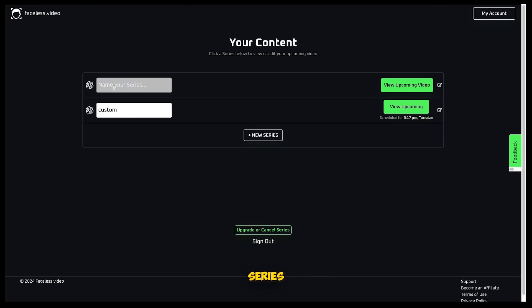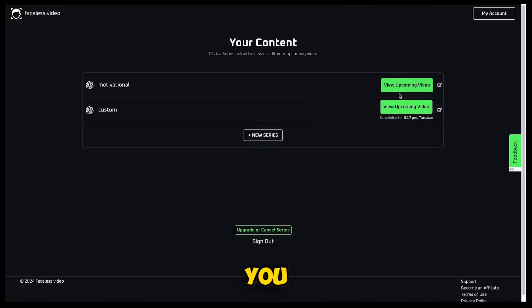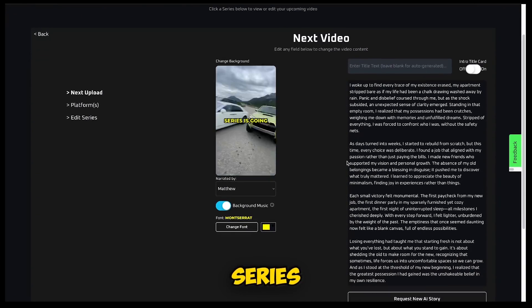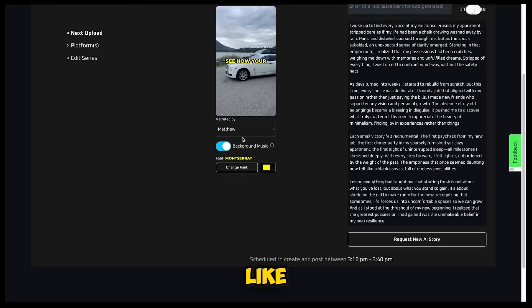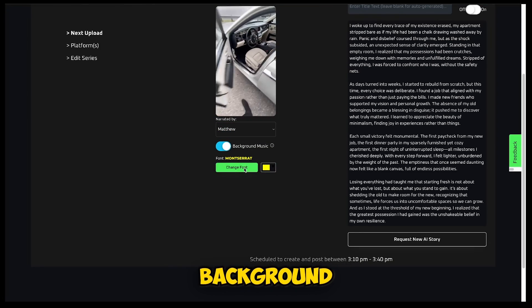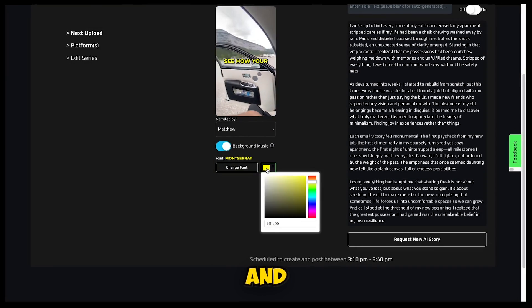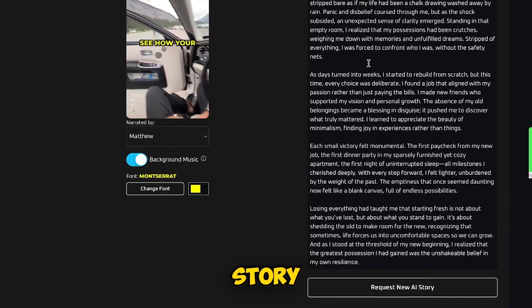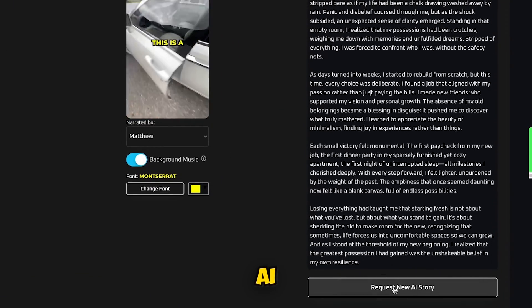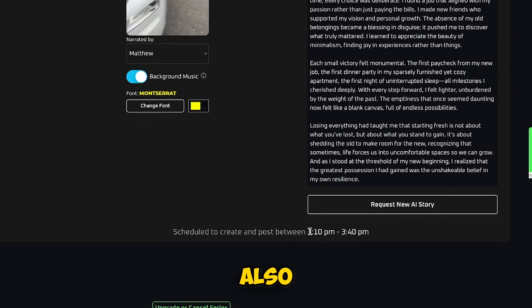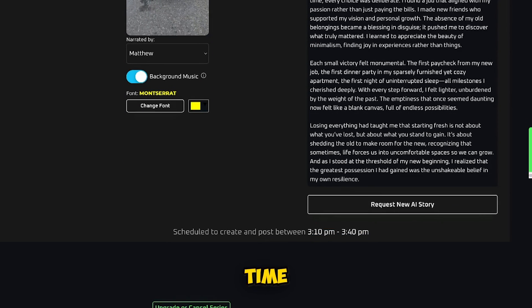Our second series is also scheduled. You can also give your series a name here. If you click on View Upcoming, you can preview the series to see what the next video will look like. From here, you can change the voiceover, the story, add background music, change the font style and font color. If you want to change the story, you can request a new AI story and your story will be updated. You can also see the scheduled time, which is the most optimal time for uploading in your time zone.